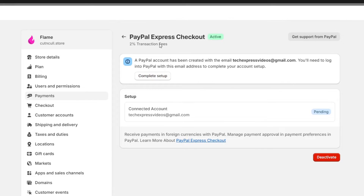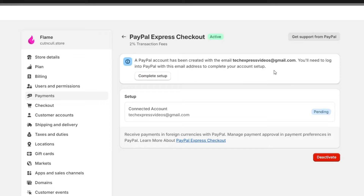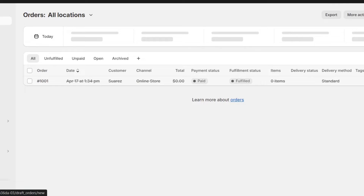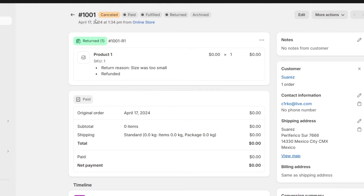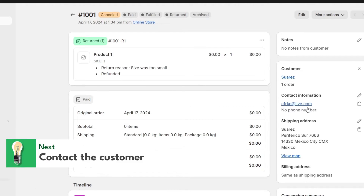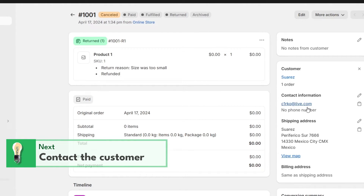Continue contacting your payment gateway support if the issue persists. Once you make sure that your gateway has been correctly configured and there is no issue there, you can focus on communicating with your customer. If a payment is stuck pending due to customer-related issues, such as entering incorrect bank information or insufficient funds, reach out to the customer by clicking on the order, then the customer, and going to the contact information.